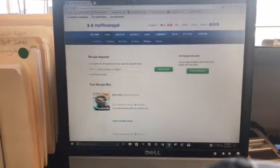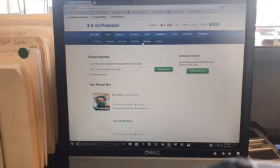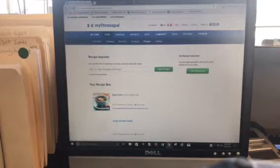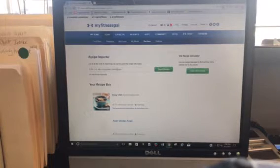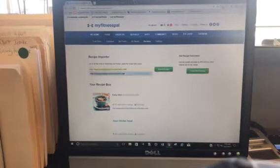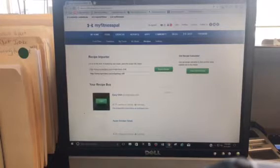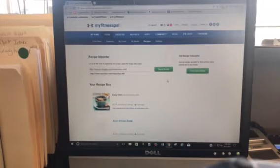So under food recipes, watch this, you just paste it and then hit import. I'm not going to do it because I've already done it right here. So take a look, if you look at the easy chili recipe, look, it even imported the picture. How nice is that?